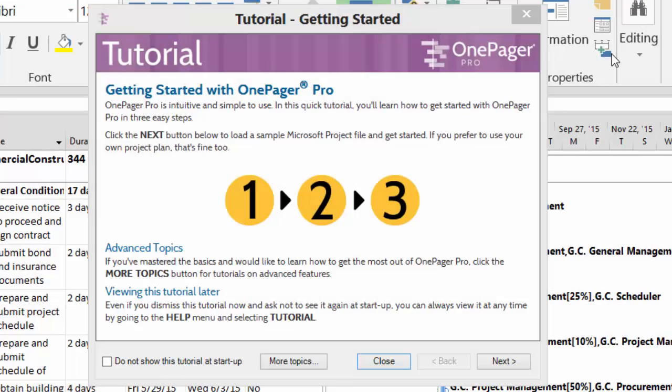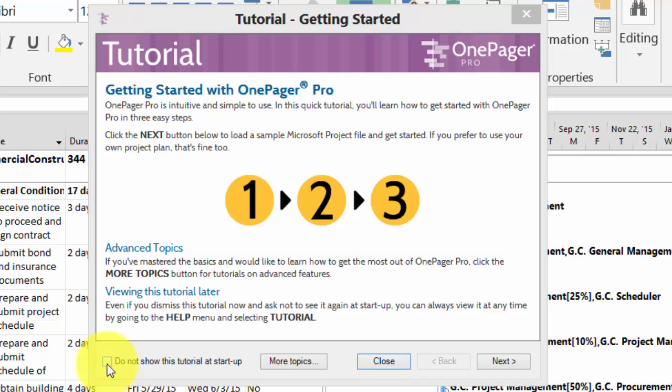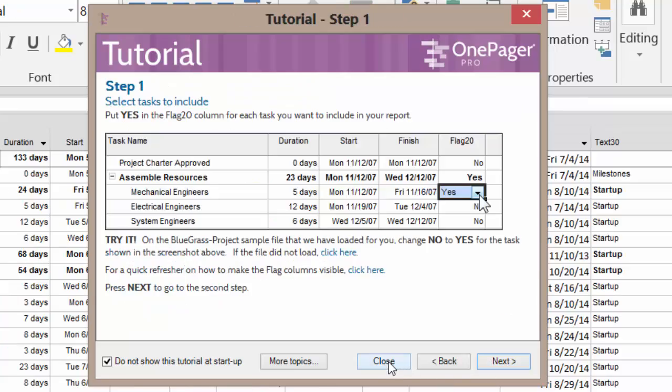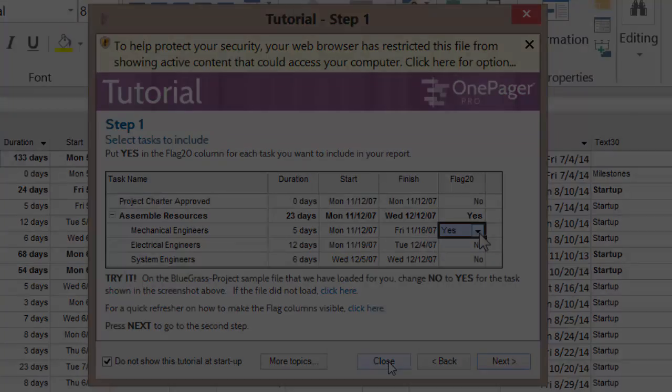When using OnePager Pro, you will notice when you first open your project you're going to get an option to see some help topics, also a little three-step tutorial. Now of course once you are familiar with the help topics and once you are familiar with the tutorial, in the lower left corner you can say please do not show this at startup anymore and then that will move you through.